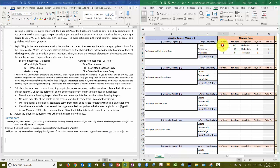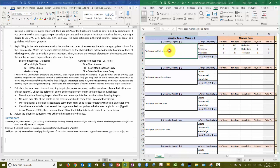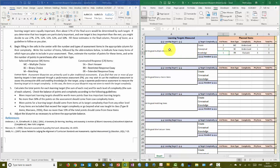So now I have a section with 10 multiple choice, 10 binary choice, and five restricted response essays on the total assessment. Two of the multiple choice are about multiple choice items, two of the binary choice are about multiple choice items, and one restricted response is about a multiple choice item.